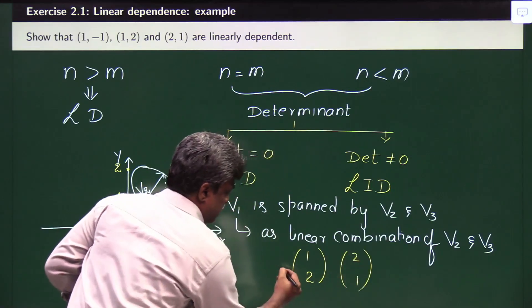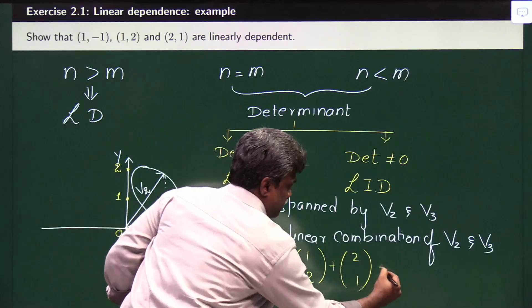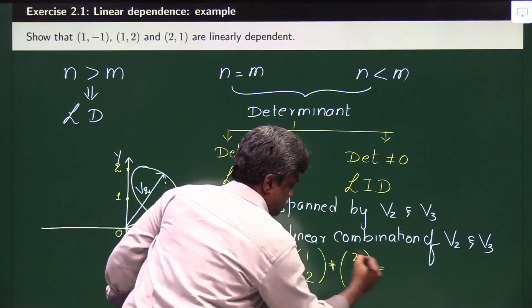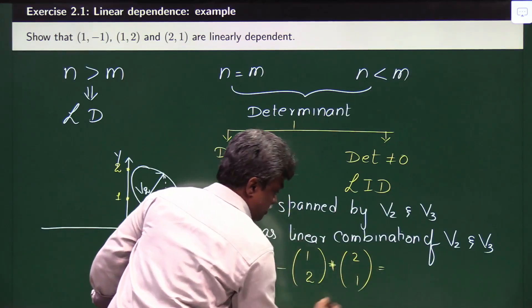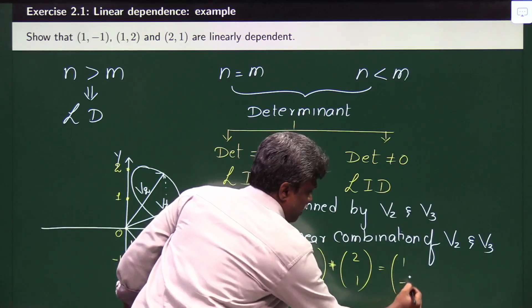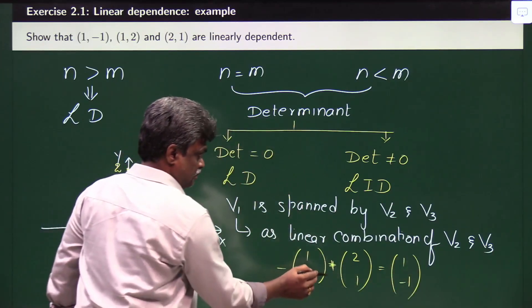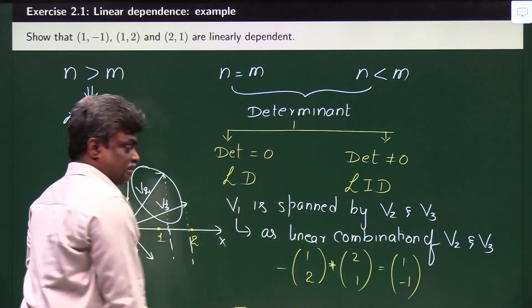If I take minus here and plus here, I will get 2, 1 and here it is 1 and minus 1. That confirms the relationship between the vectors.